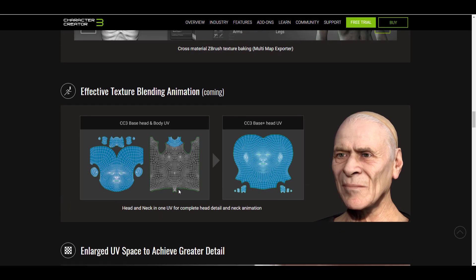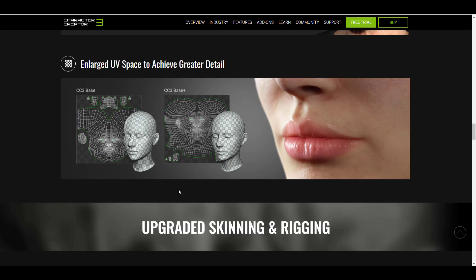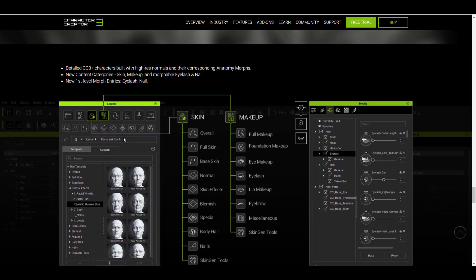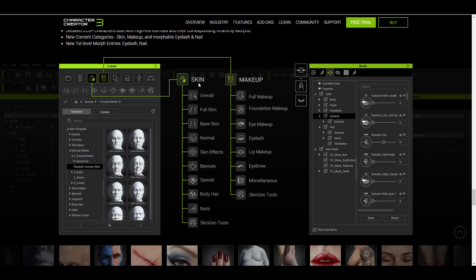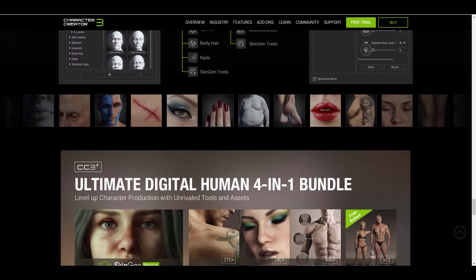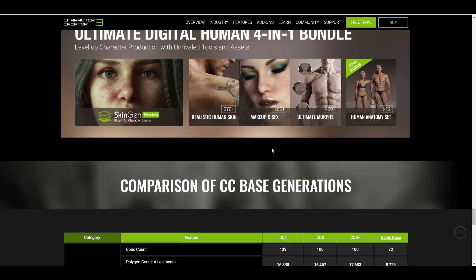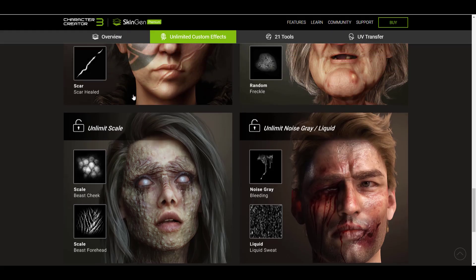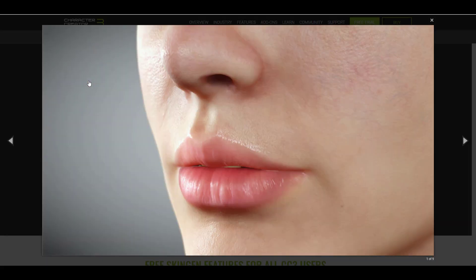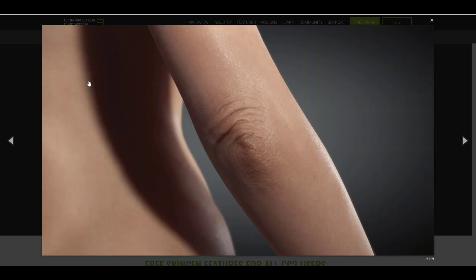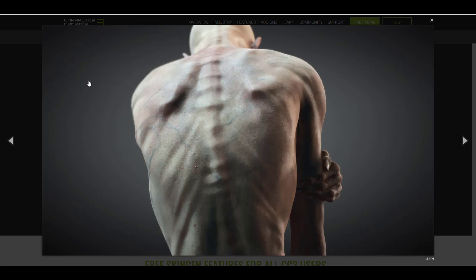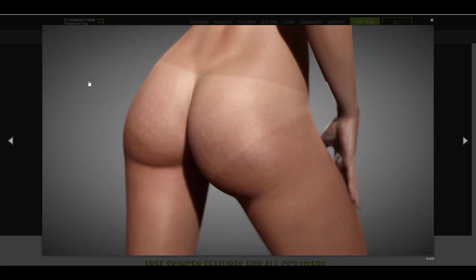They've also gone ahead to optimize how details are applied. You can tell that the UV map for the Character Creator Base Plus and the UV map for the Character Creator Base are totally different. Scrolling down you'll also find improvements to skin and makeup. We did talk about the teaser for the skin generator that was supposed to come to Character Creator 3, and today we're having that. The reason you can get this production-quality stuff is because Reallusion is partnering with the guys from Texturing XYZ and also Substance to get us all of these beautiful looking textures directly for our model.